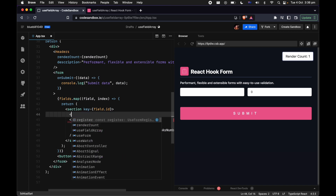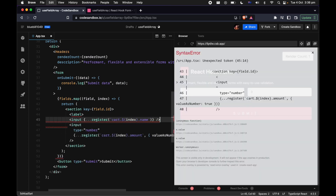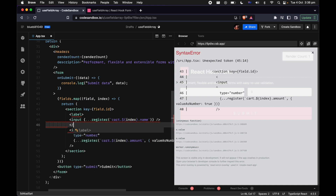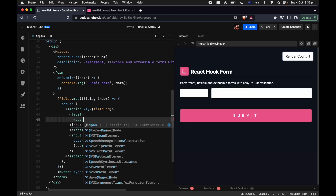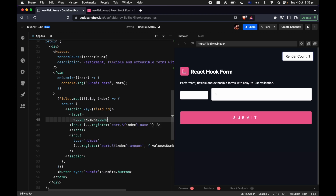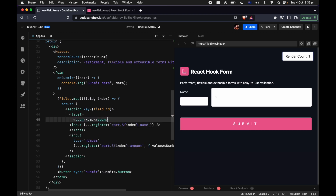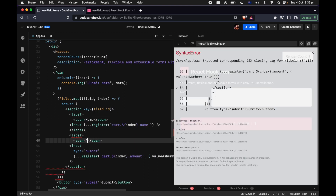Now we have two fields. Let's improve accessibility by providing a label, which will help screen readers identify what each field is for. We'll label one as name and do the same for amount.